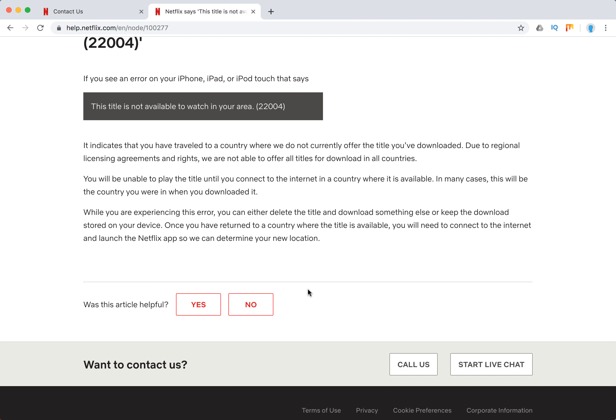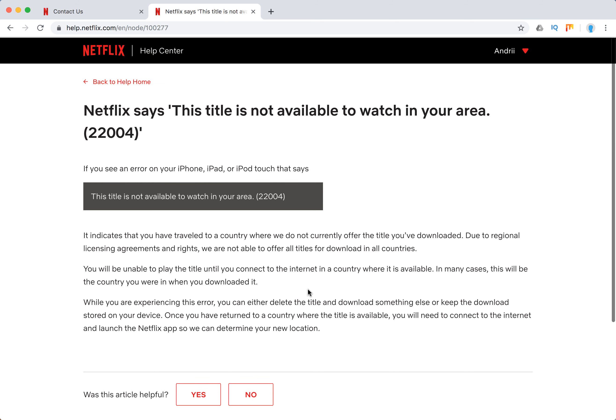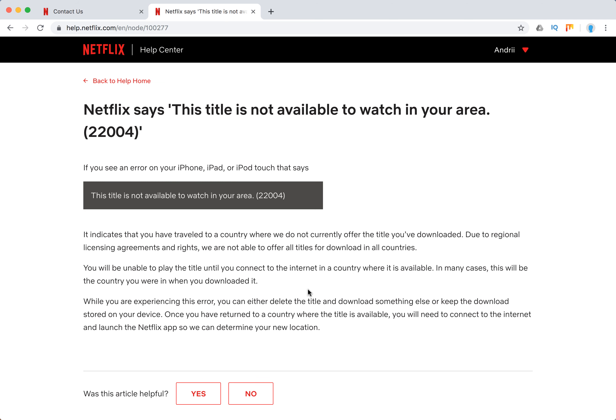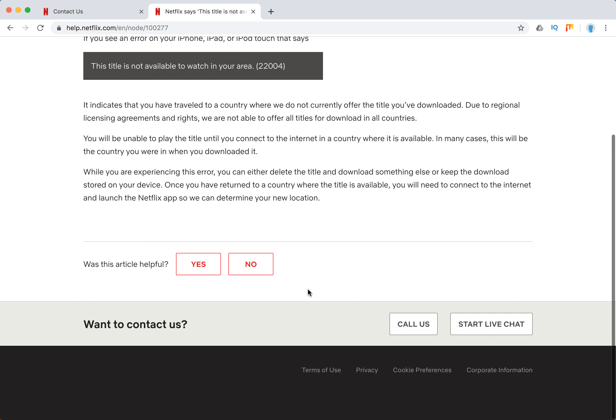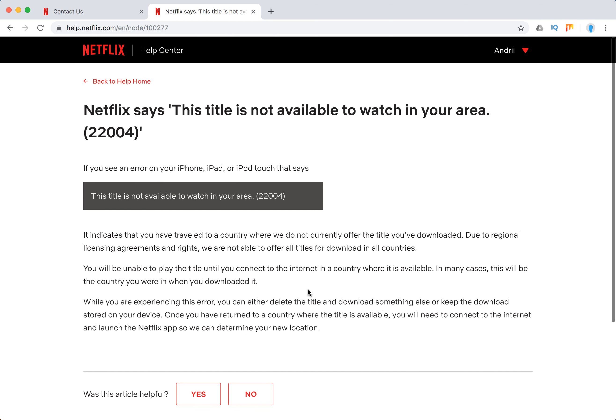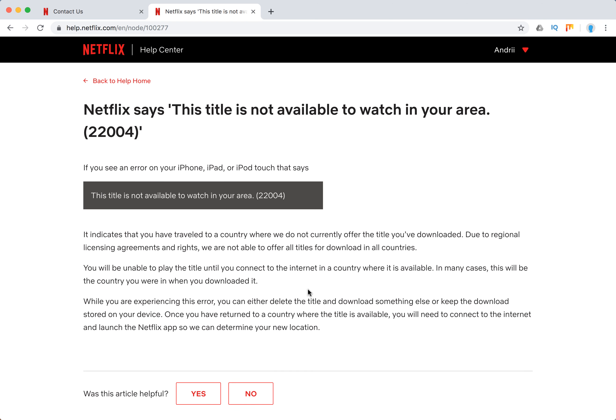Netflix is super strict. Maybe you can access other services using NordVPN, but for Netflix it just won't work. That's my experience. Thanks for watching — put a like and subscribe.